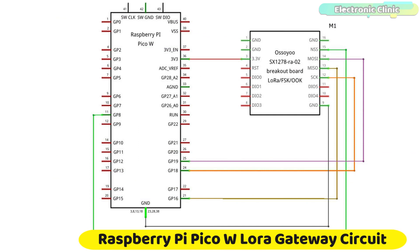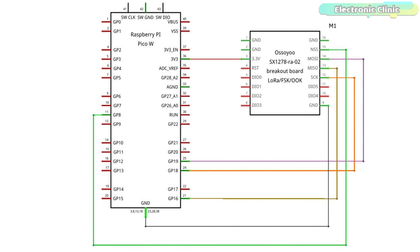This is the receiver side circuit diagram. You can see the LoRa SX1278 connection with the Raspberry Pi Pico W remains exactly the same. So, that's all about the receiver side circuit diagram. Now, let's go ahead and start with the Ubidots IoT platform.